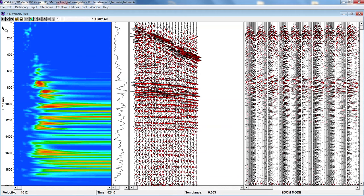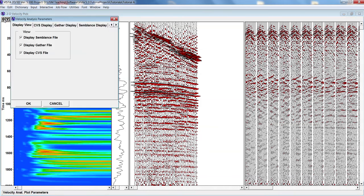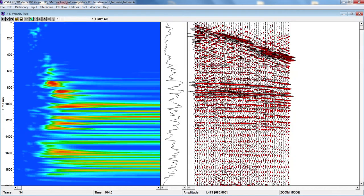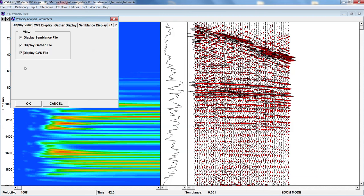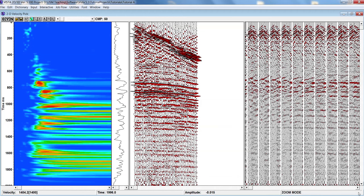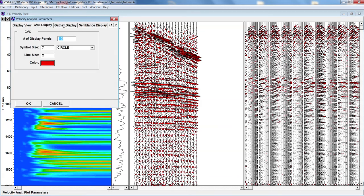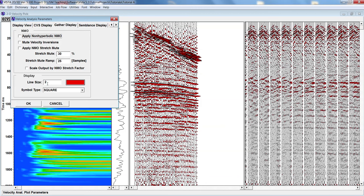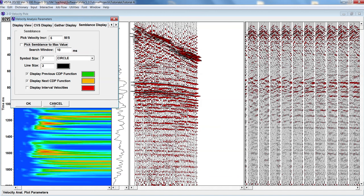In the velocity analysis window there are many options. The first option is Velocity Analysis Plot Parameter, where you can display three types of data because we have three input datasets. You can toggle CVS or shot gather on or off. For now we need to see all three so we press OK. For CVS display you can set how many panels you want — here we have selected 10 panels. You can also adjust the gather display line size.